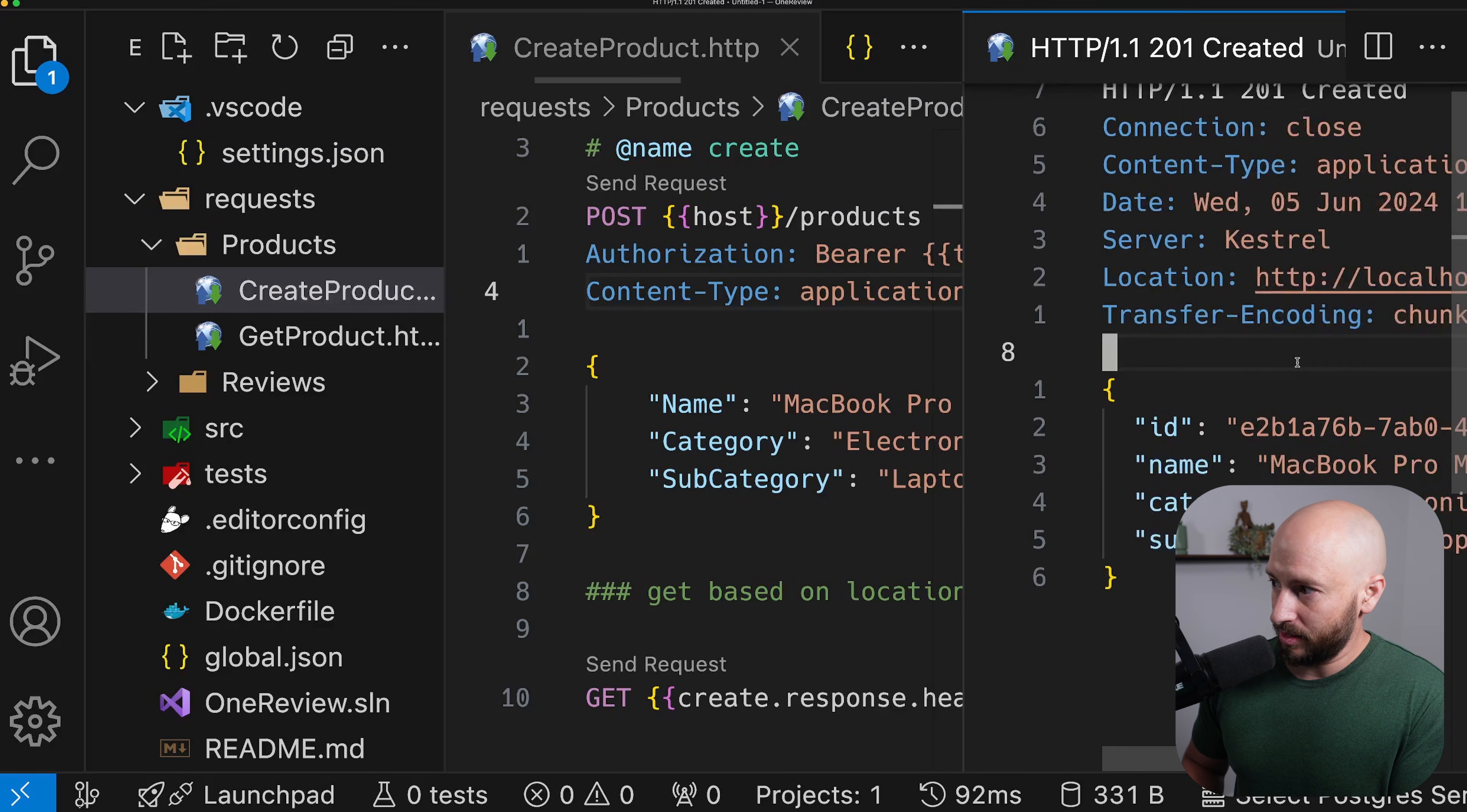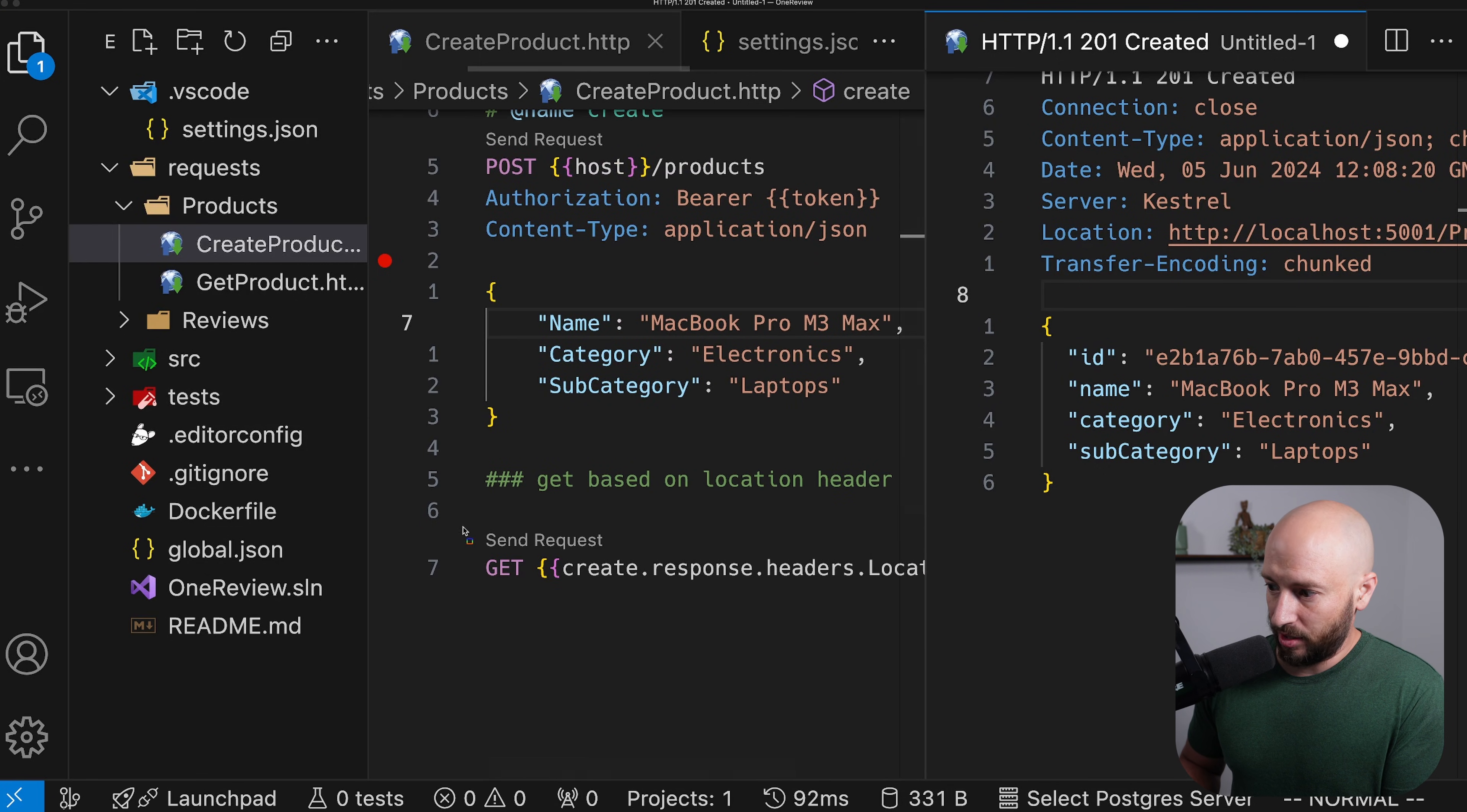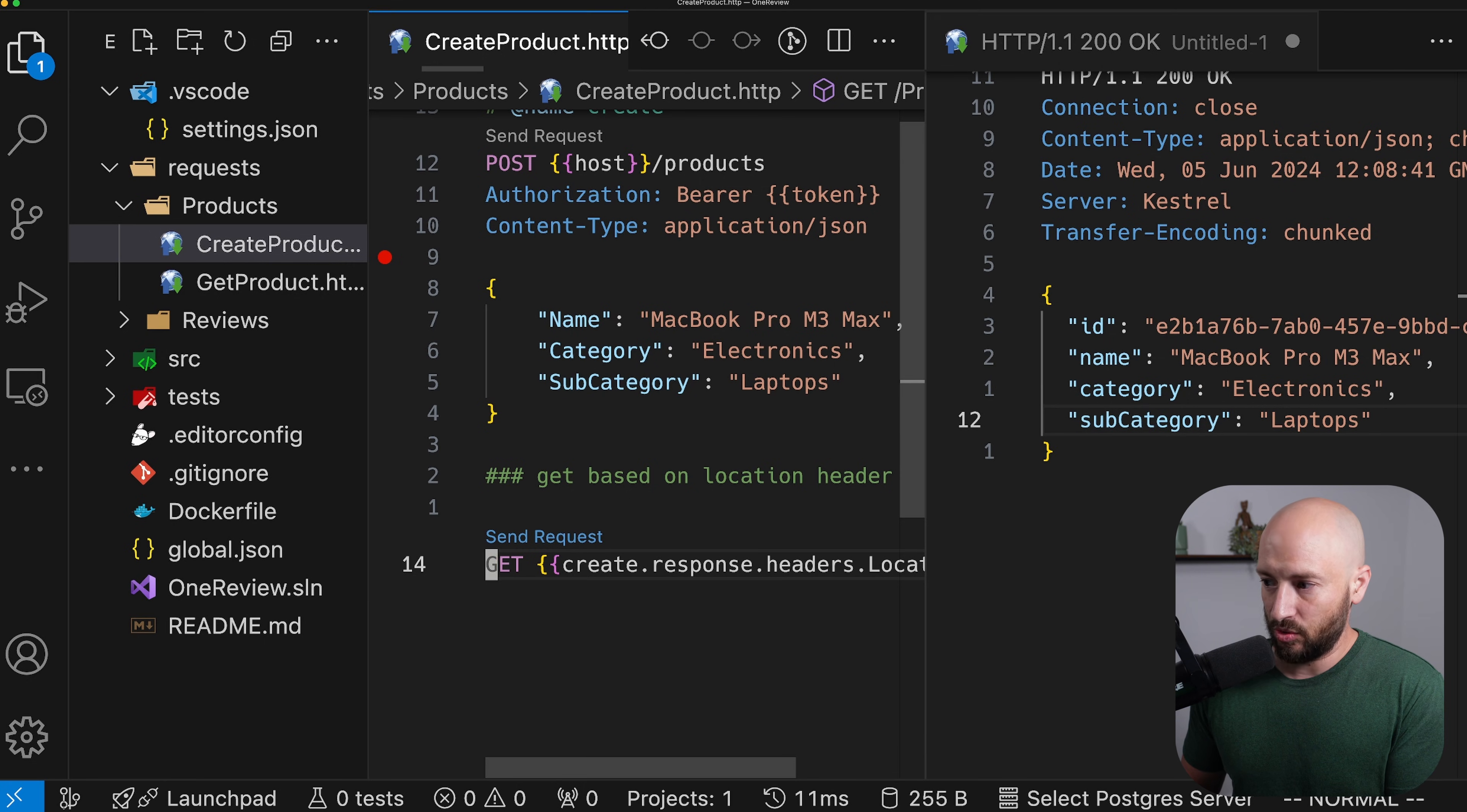And it seems like it was created successfully using the location header of the response. So I'm reminding you again, let me make things a bit smaller. I remind you again, that over here we have a request based on the location header, which gives us the location of the newly created resource. So let's go ahead and make a get request and see if this works successfully. And it seems like everything is working end to end as we expect.